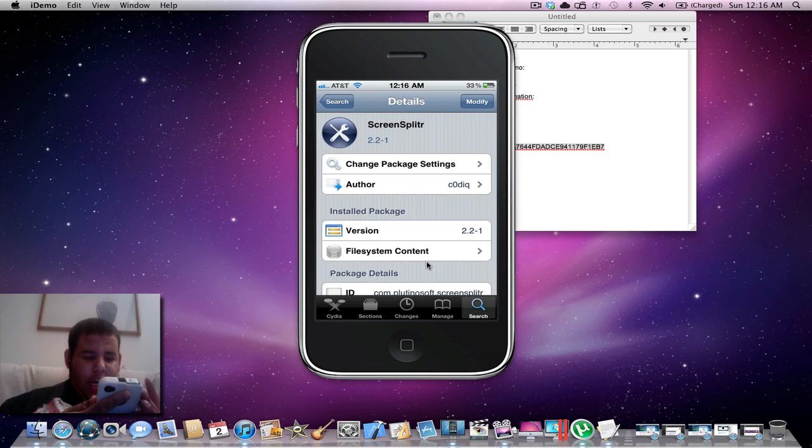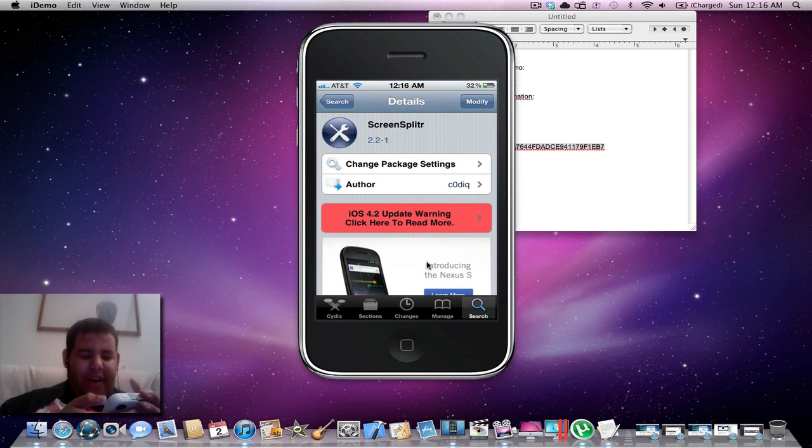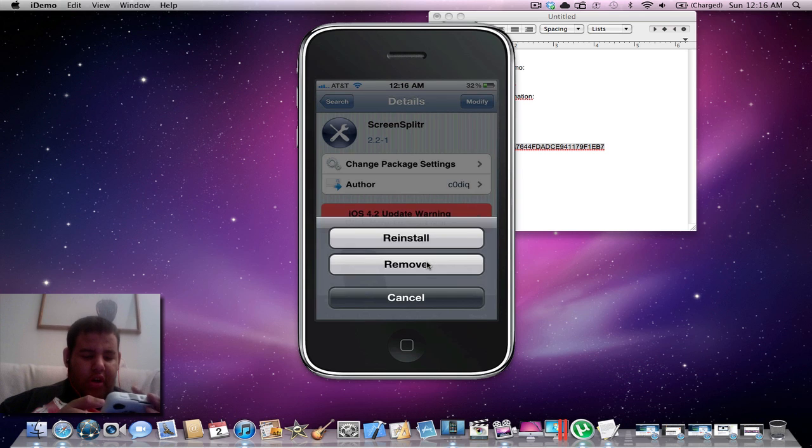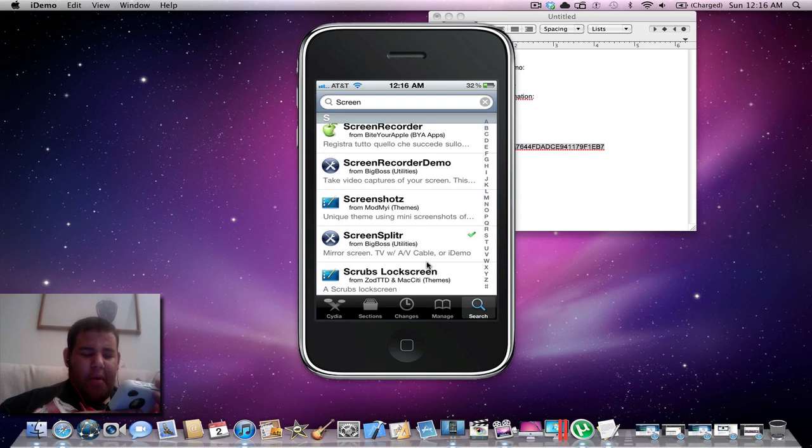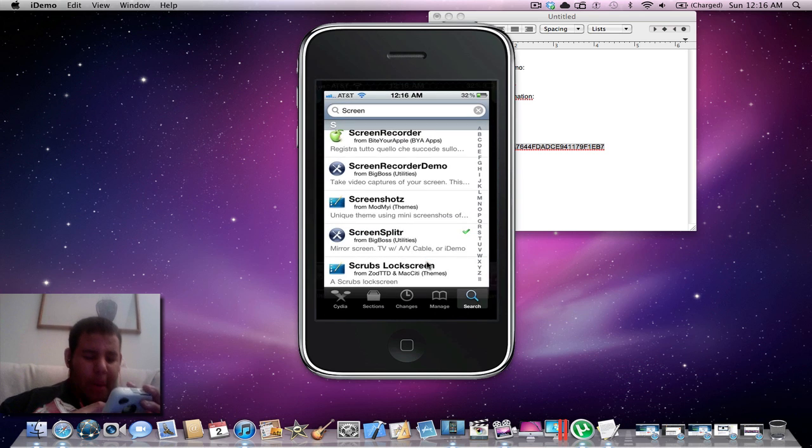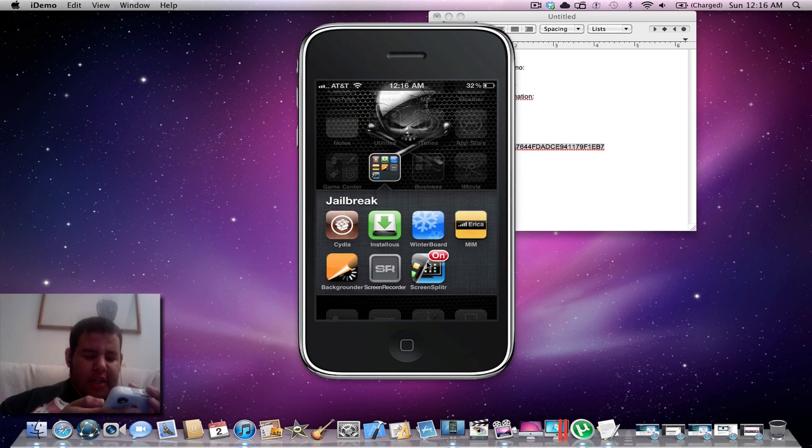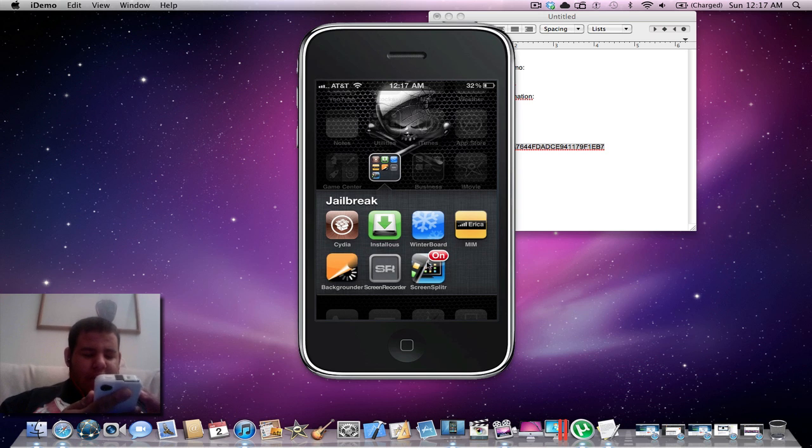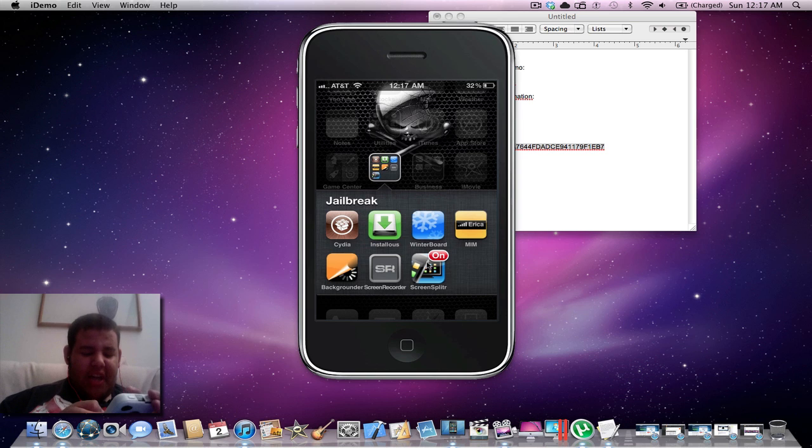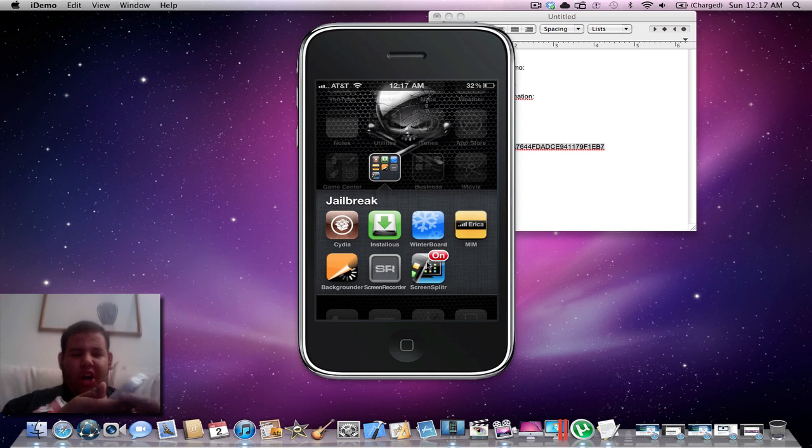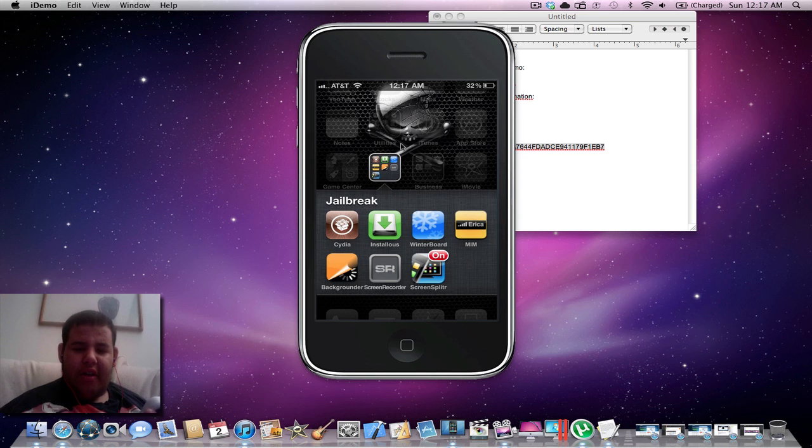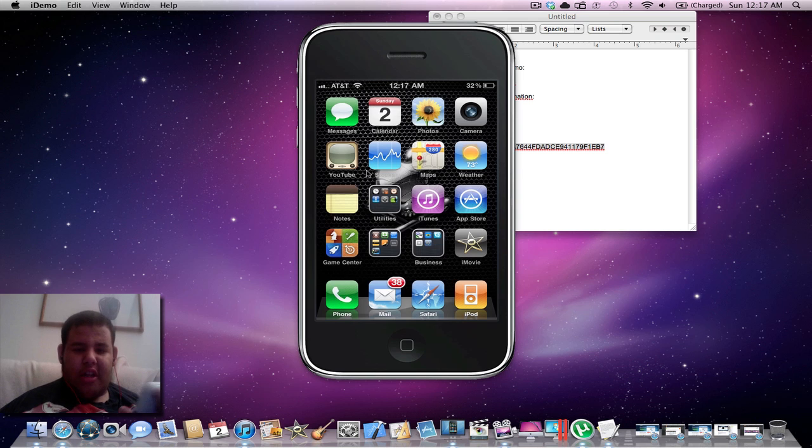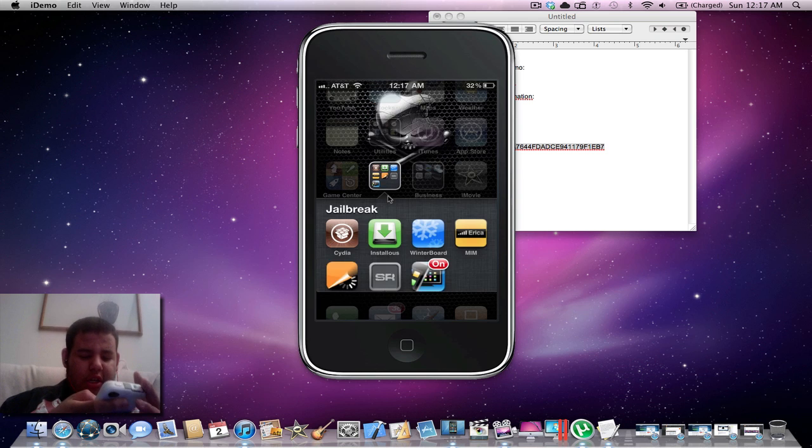It's a free application in Cydia. Mine says Modified, but you click Install. After you get it installed, you may have to restart your device if it's not working. Then you click the application, it says on, and you should see whatever iDevice you have.